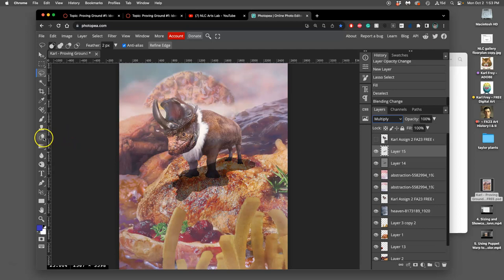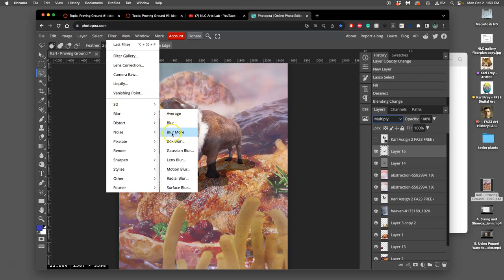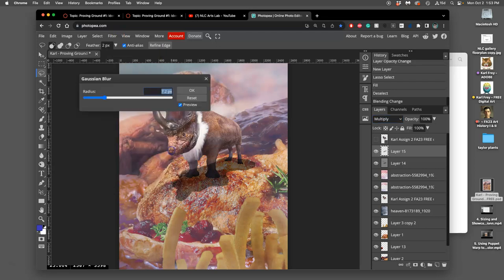Now, in order to get rid of those hard edges, I'm going to use my eraser. Well, I can do a few things. I can do filter and blur. And then go to Gaussian blur and use this to soften it.